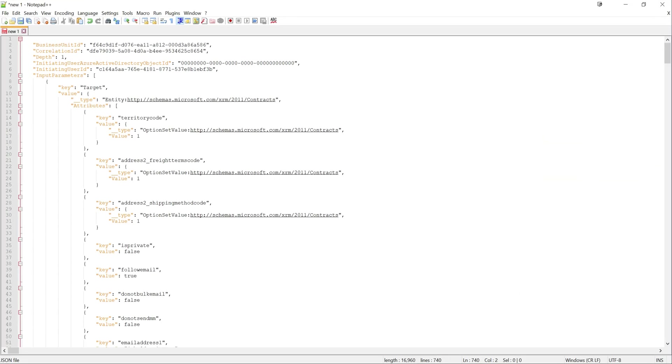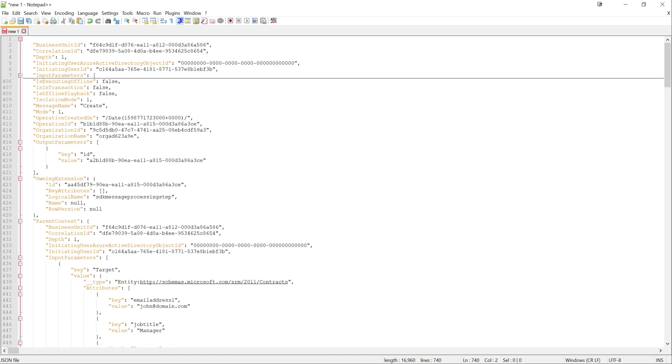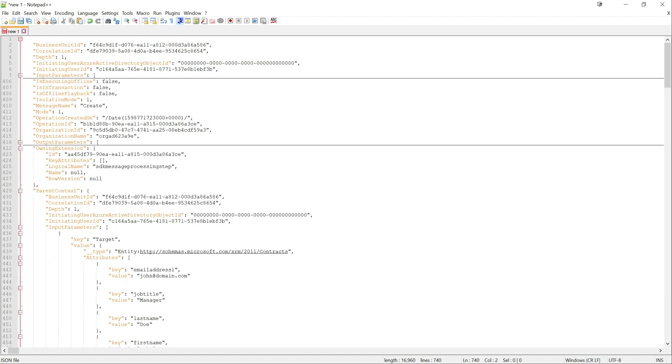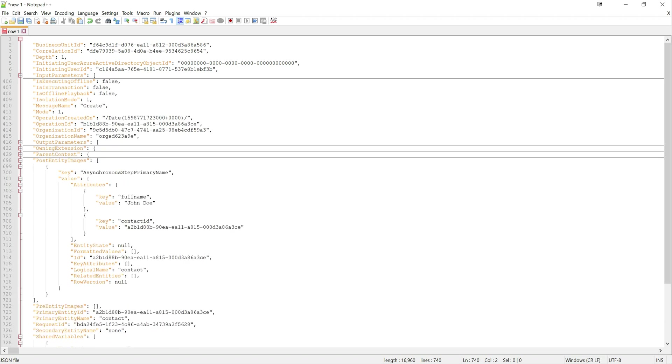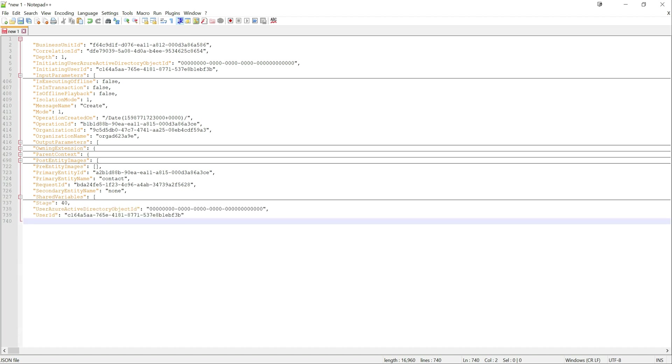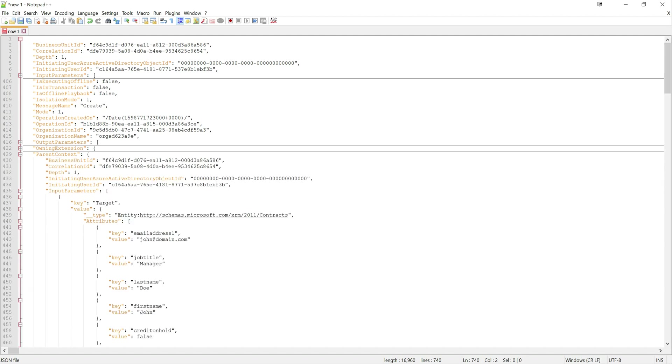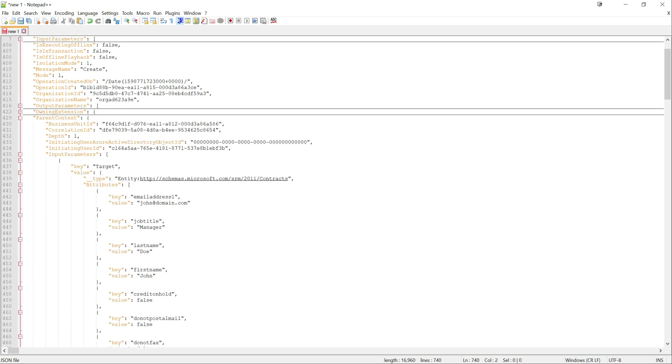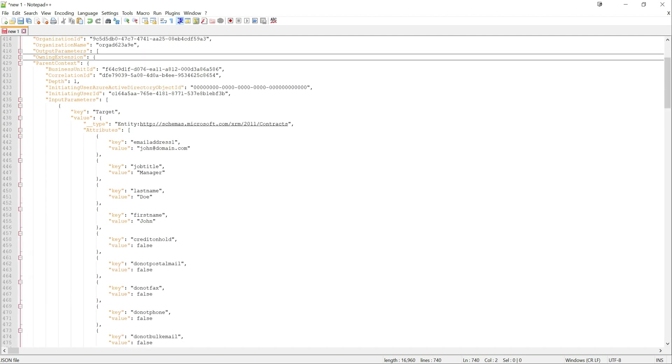Okay so you can see we got a whole bunch of really useful information that's coming out as part of this. So as I say it's very similar in terms of our context when working from a plugin standpoint. So for example we can see okay which business unit has this executed in, the depth of the operation, is it in a transaction, the message name, we get our input output parameters, our context, and images as well. You can have pre and post images that get sent out as part of this, shared variables. And if we were to go into detail, if we were to go into our parent context down here we can see yeah we got all the attribute details that we just put on there. So John Doe, manager, john@domain.com, all of that is written out successfully into our service bus queue.